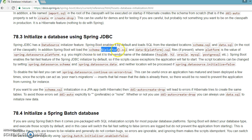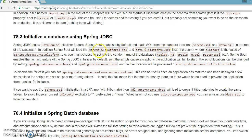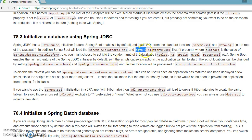In addition, Spring Boot will load schema-{platform}.sql. So if you have a different database like MySQL or Oracle, you can create platform-based schema.sql and data.sql files — like schema-mysql.sql or schema-oracle.sql. These files contain the DDL queries which create the database schema, while data-mysql.sql or data-oracle.sql contain the DML queries that populate data into the corresponding database table.